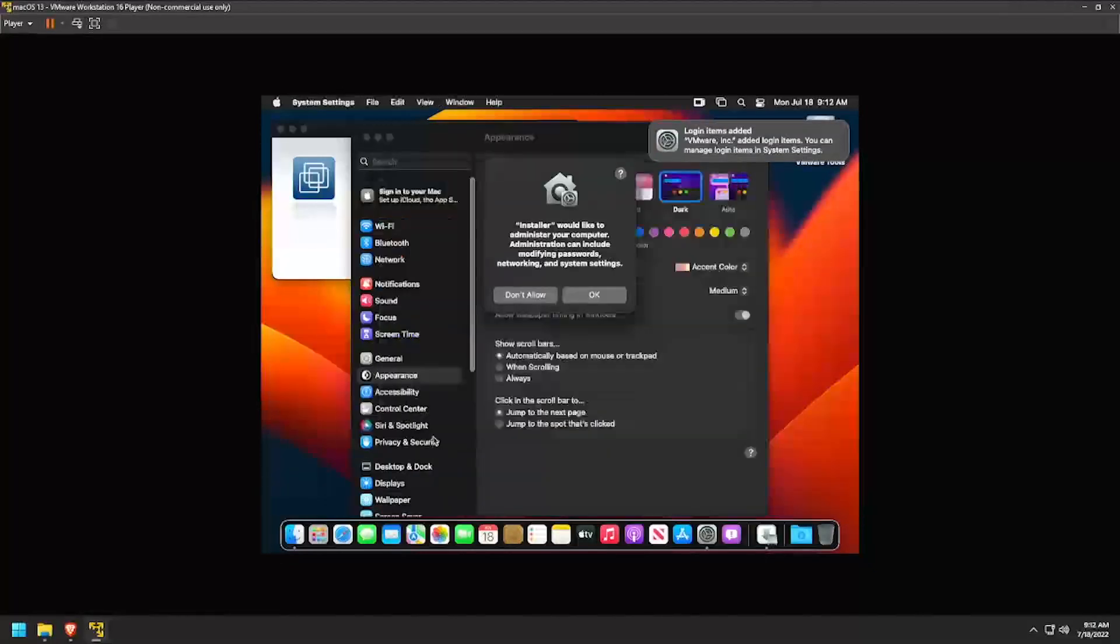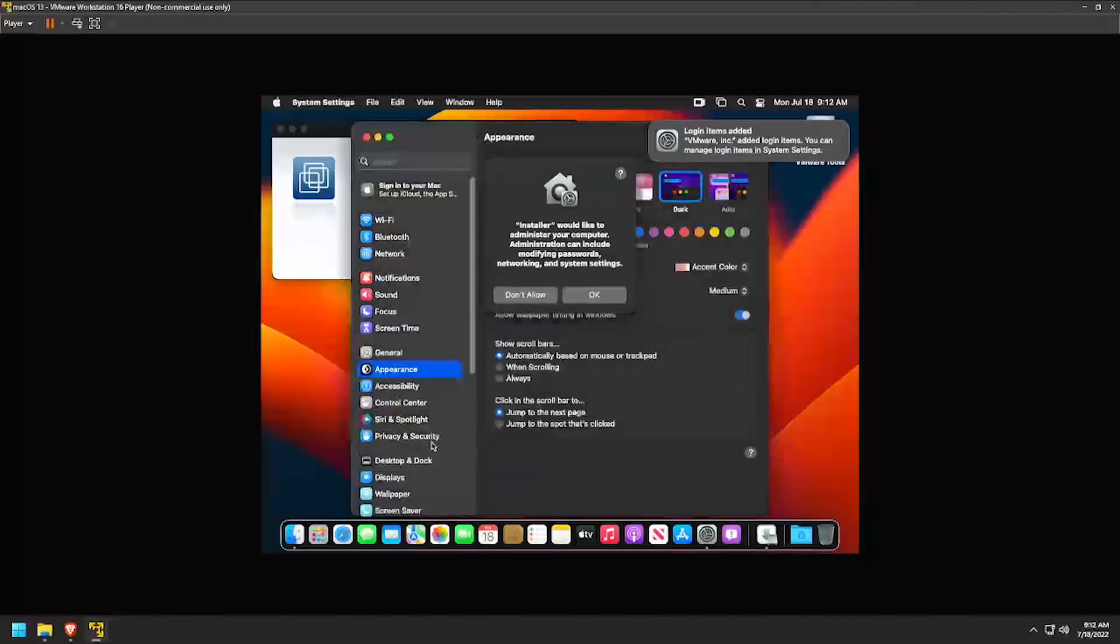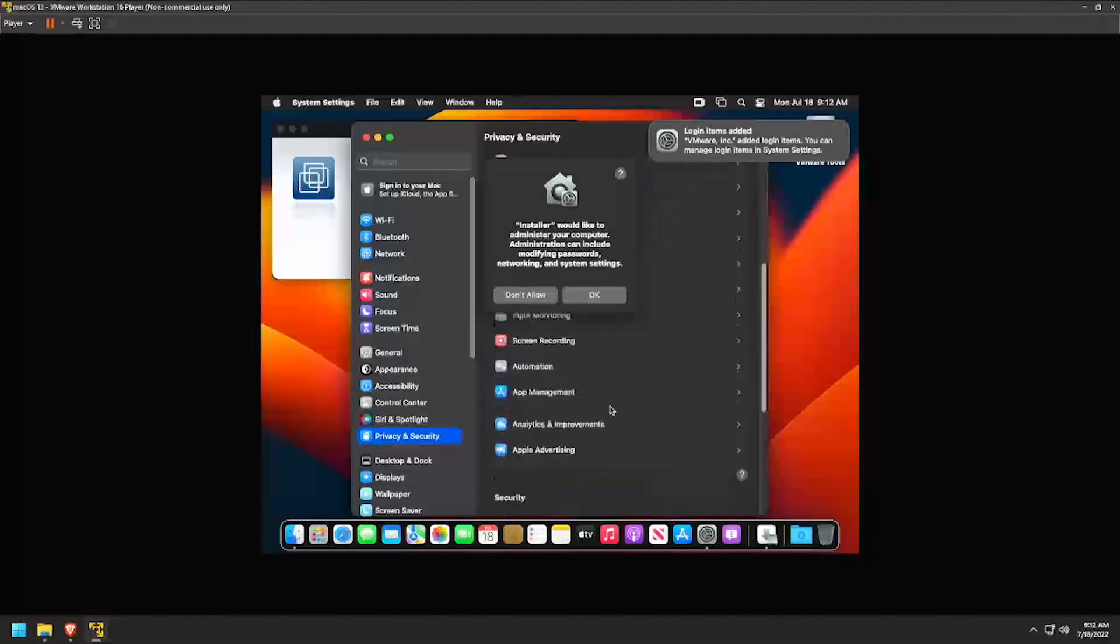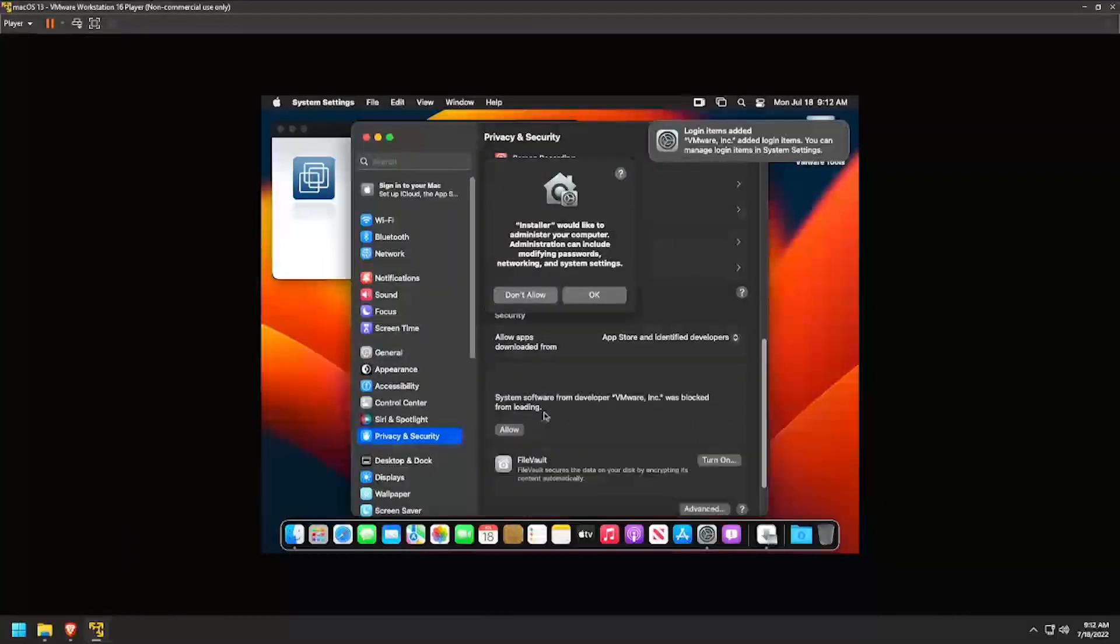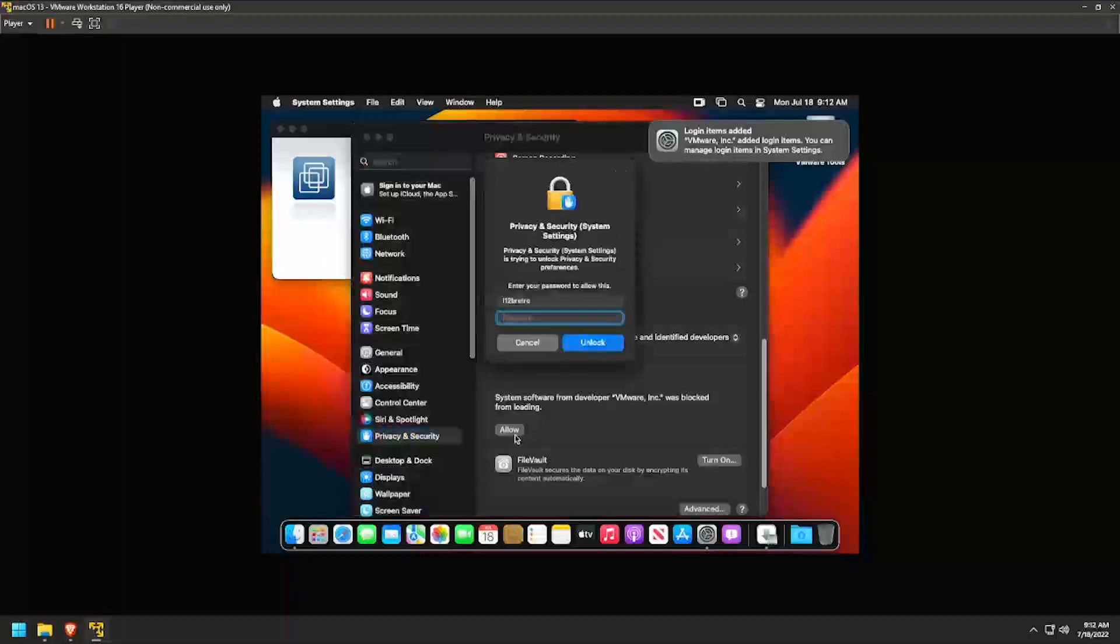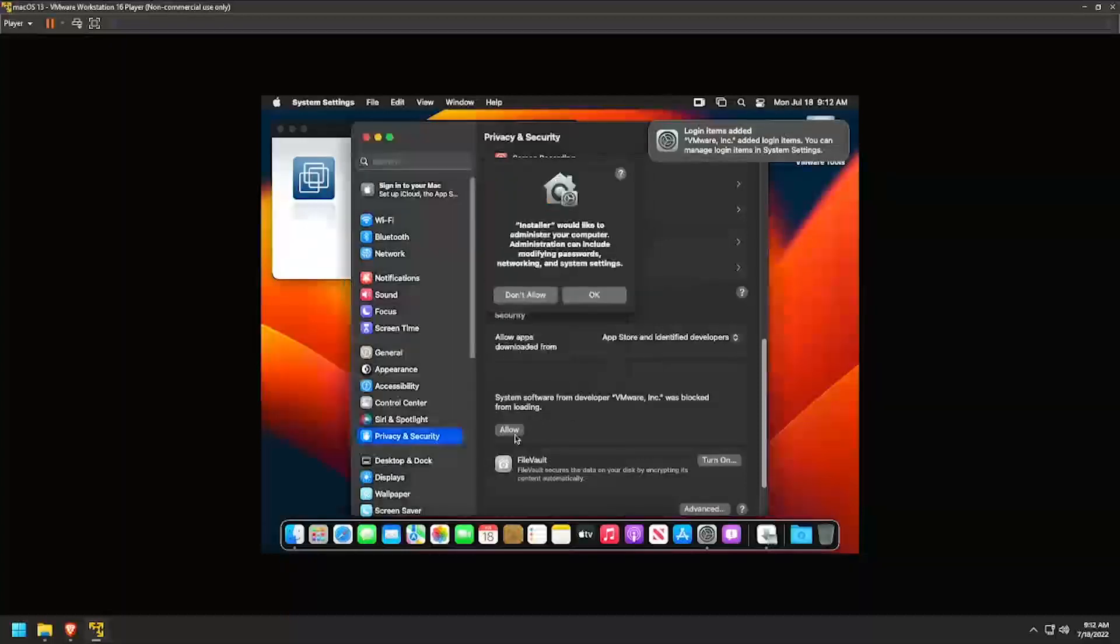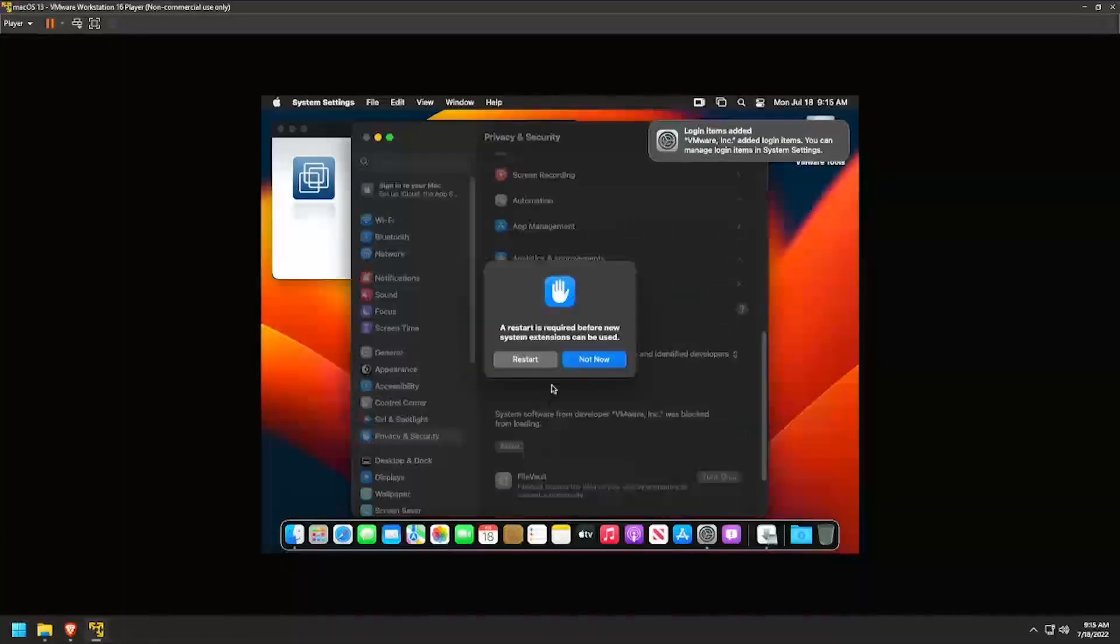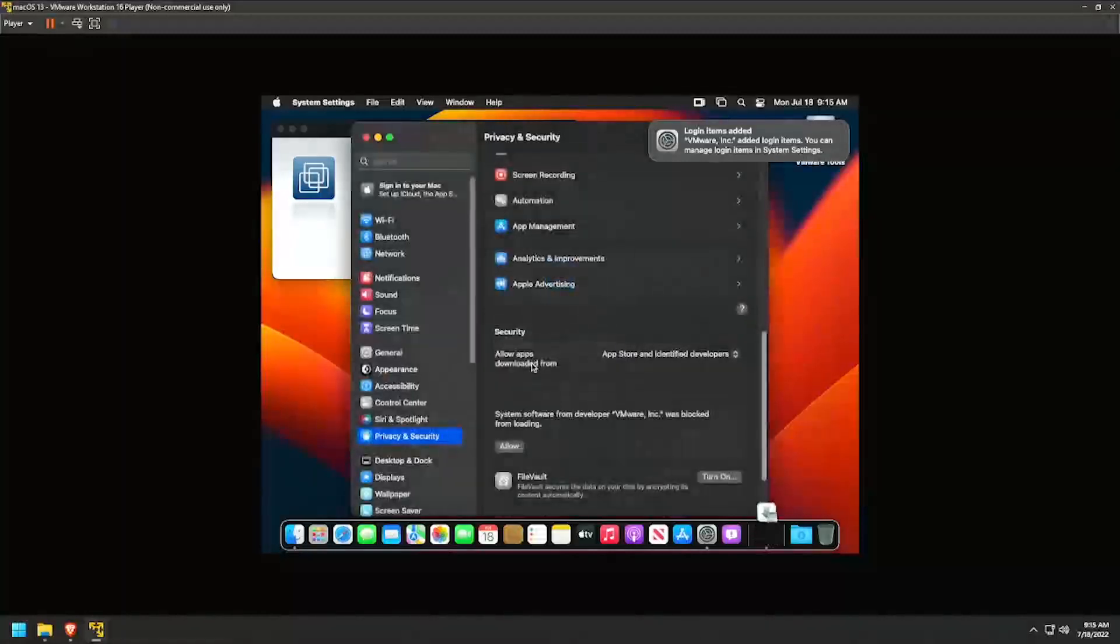Select Privacy and Security from the left navigation. Then scroll to the bottom of the options to find VMware Inc. and click Allow. Enter the user's password again to confirm. Then click Restart for the changes to take effect.